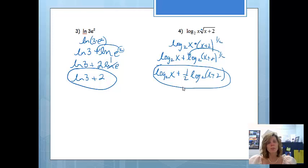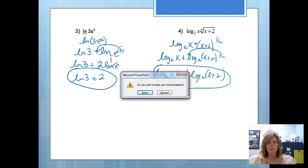So hopefully now you can use the properties of logarithms to simplify and unsimplify expressions.